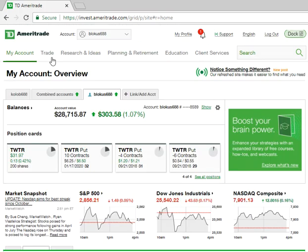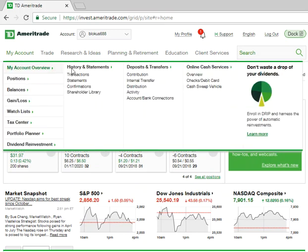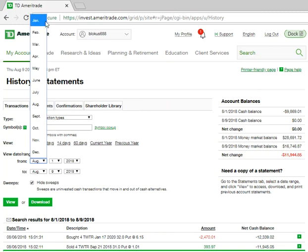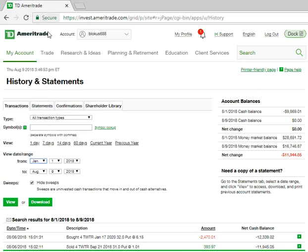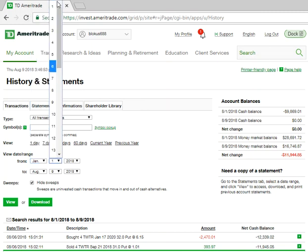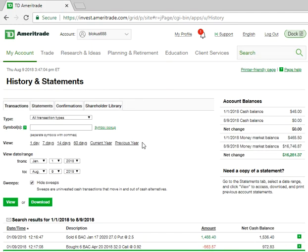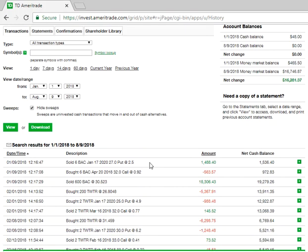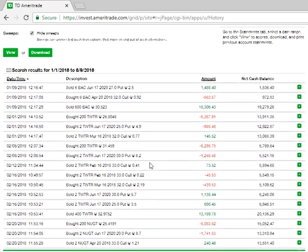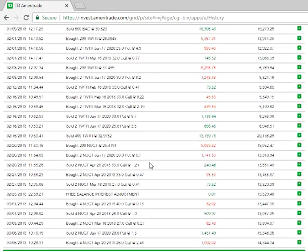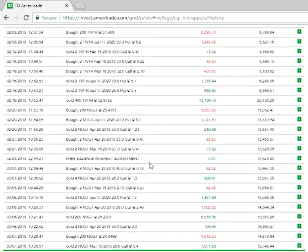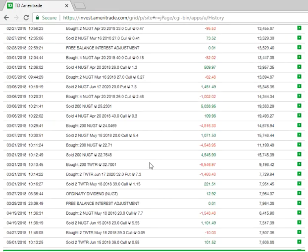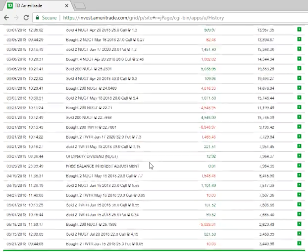And the next thing I'm going to do is I'm going to go on my transaction history and I'm going to put in this year, January 1st. Looks like those dates are already there. And I'm going to click the view.